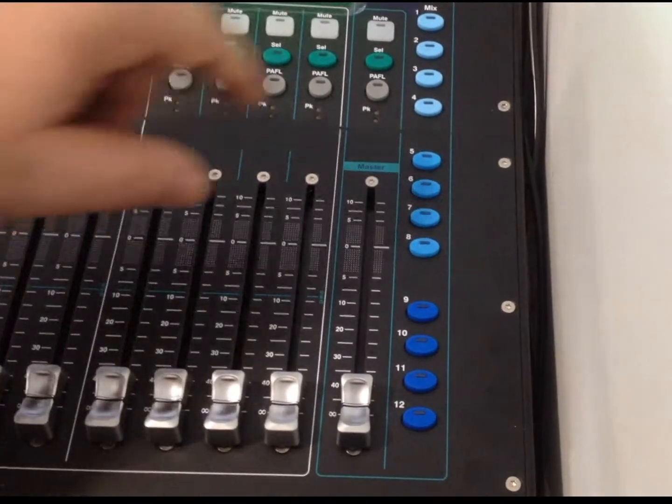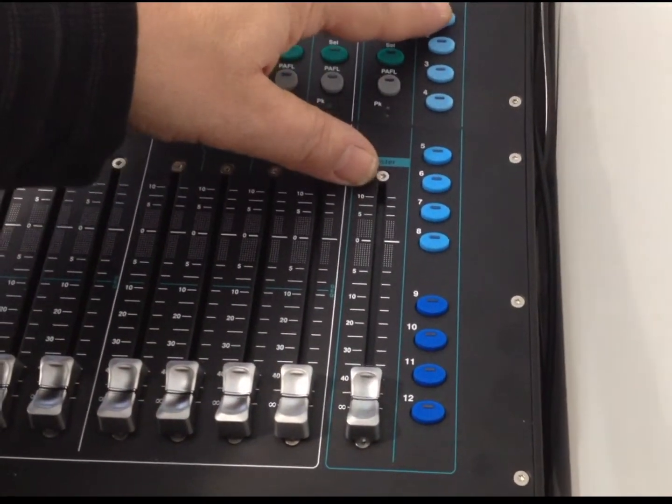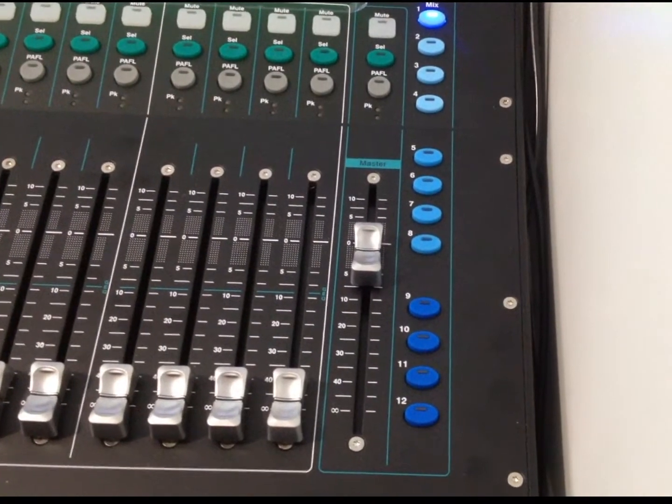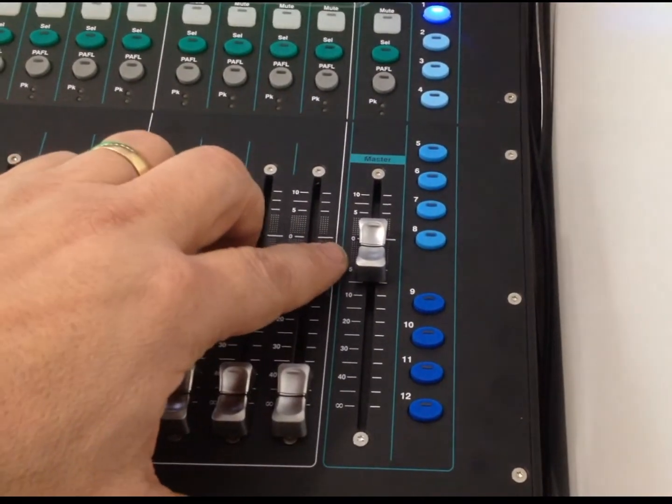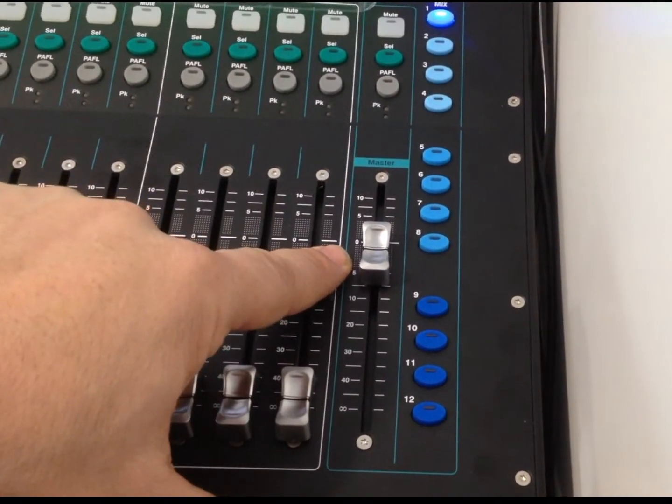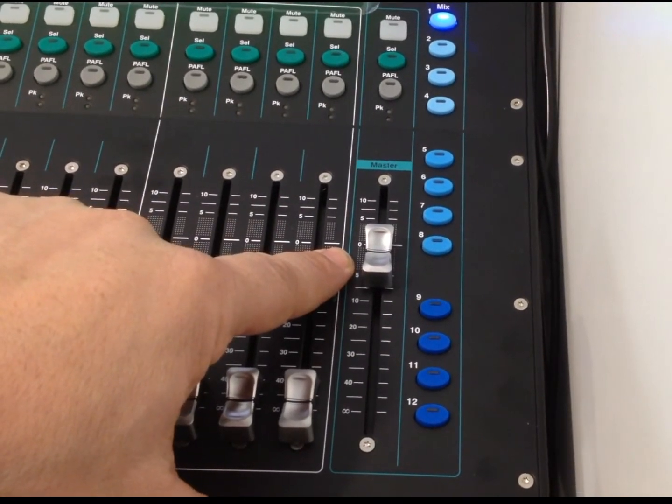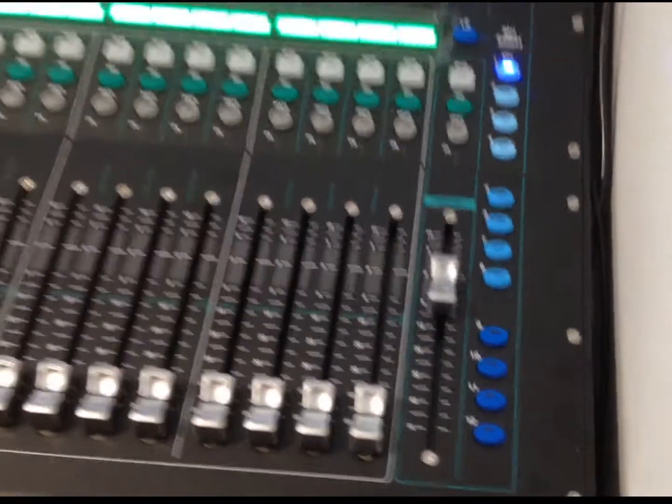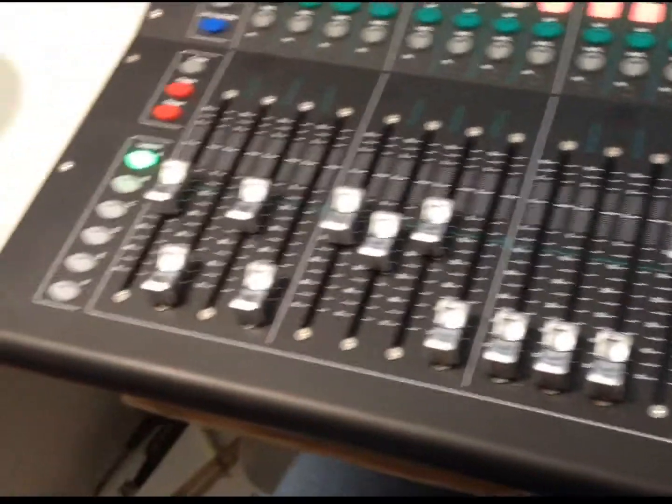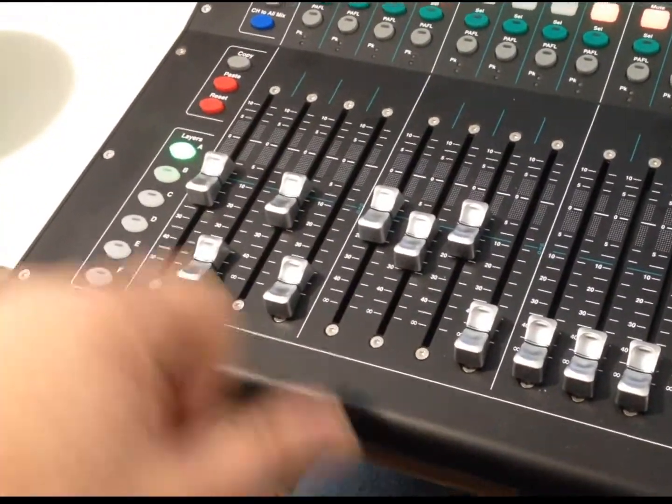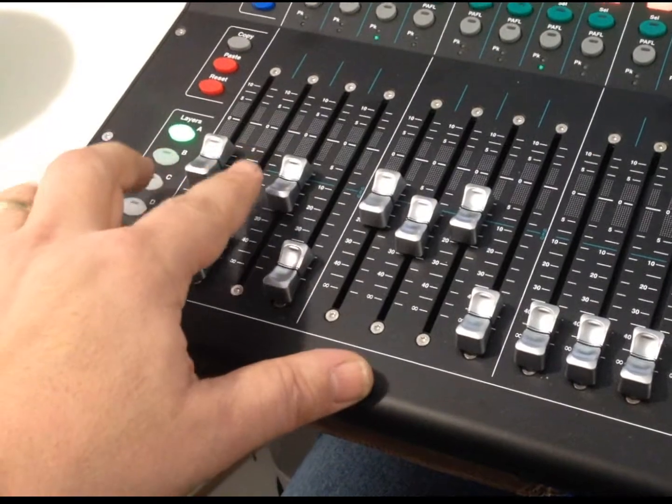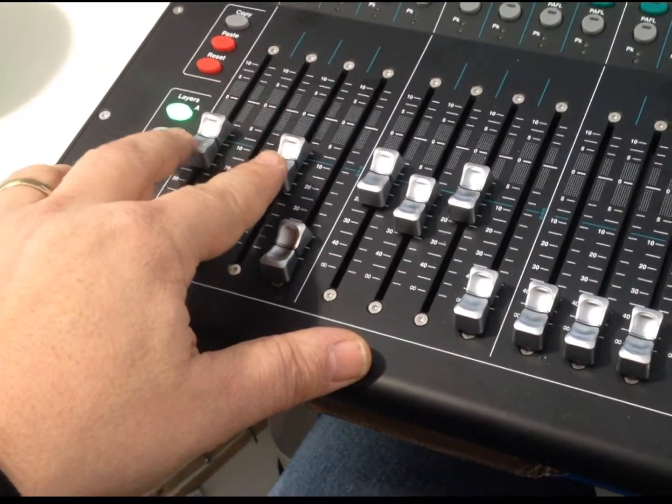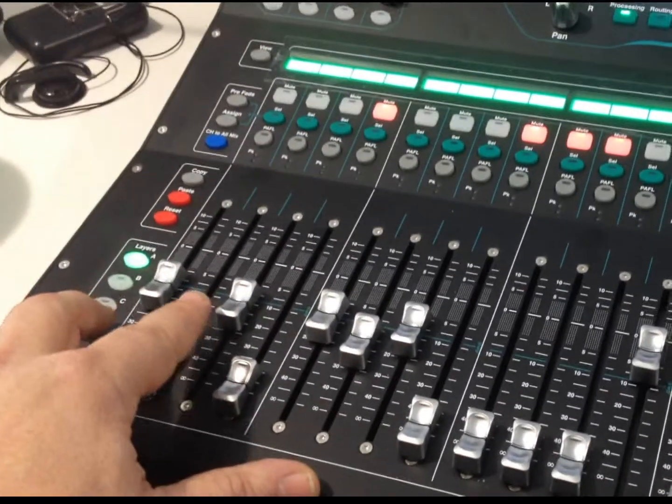So, for example, if I press mix number one button here, this is now showing me the master fader level for the auxiliary one mix. And then, when we are looking over at these faders over here, these are now the auxiliary settings for each of the respective channels.